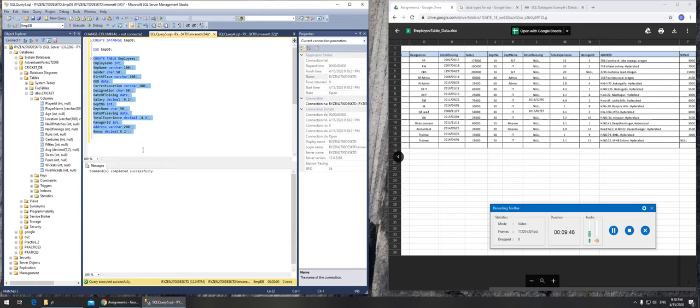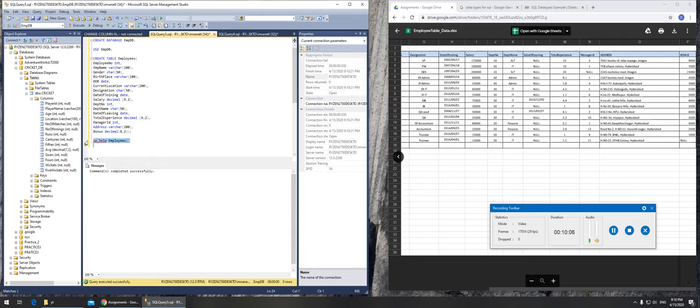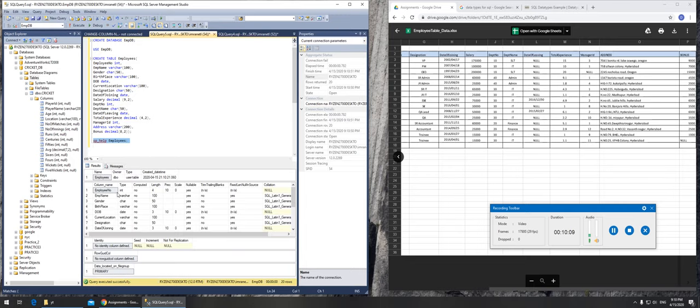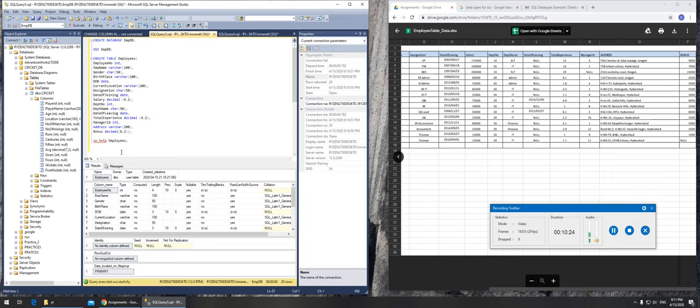Now I can go sp_help and my table name that is employees. Execute and I should get everything: employee number, you can see the first one, employee name, gender, birthplace, date of birth, and it will say what it is, integer, variable character, character, variable character, all that.